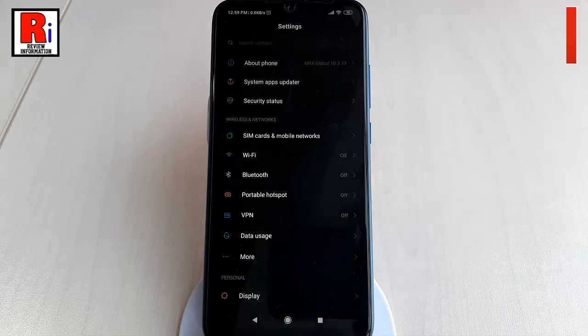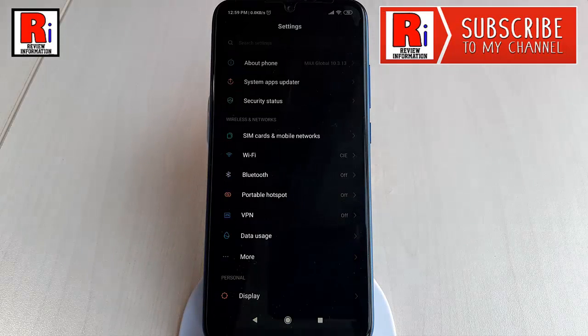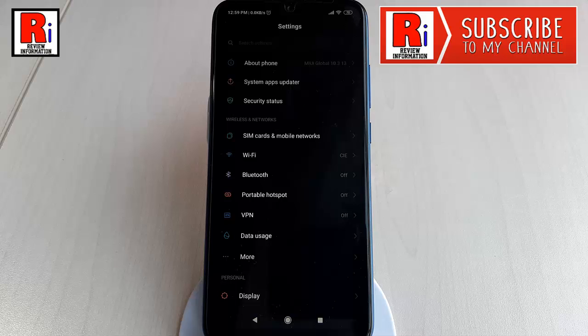Meanwhile, the dark mode feature can also help save battery power for some smartphones with OLED display.